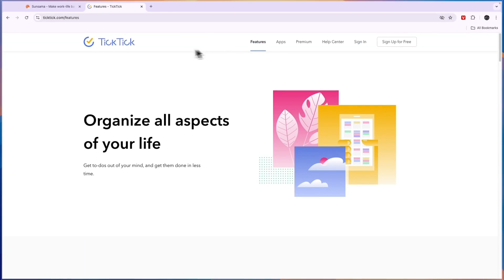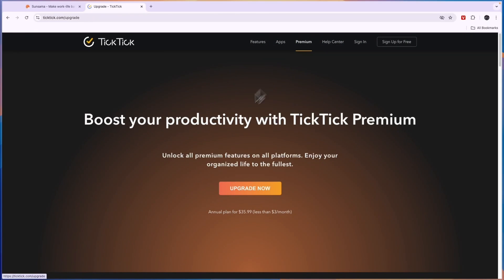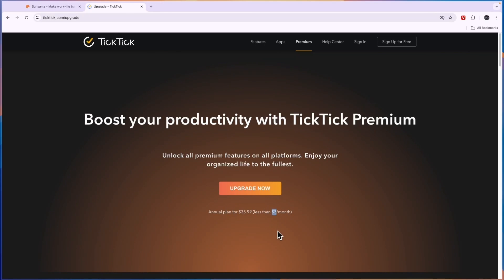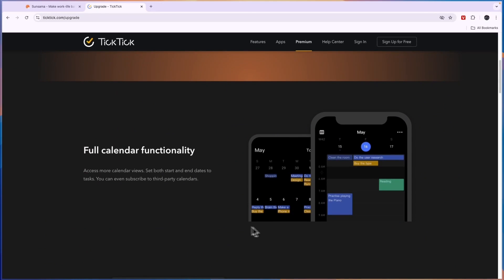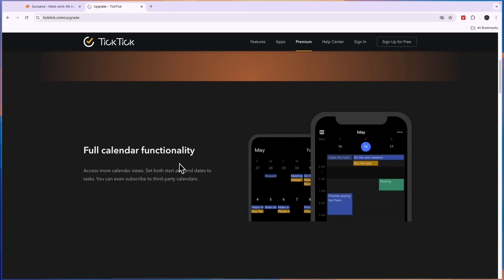So the great thing about TicTic again is that it is completely free. They do have a premium plan which only costs $36 annually, so that's less than three dollars per month, so even this one is very affordable.